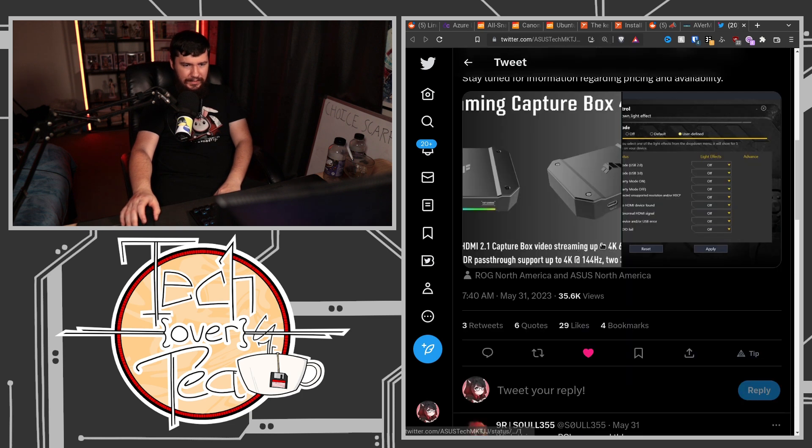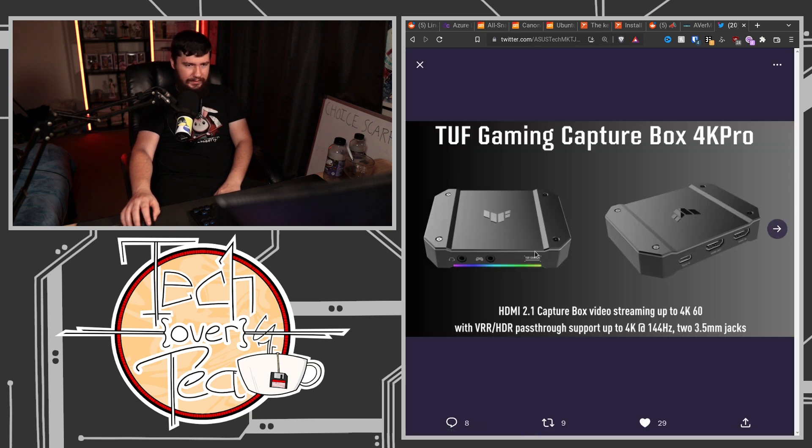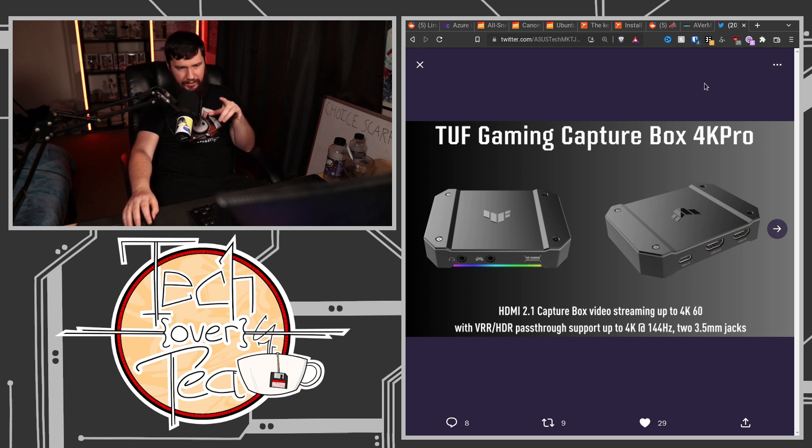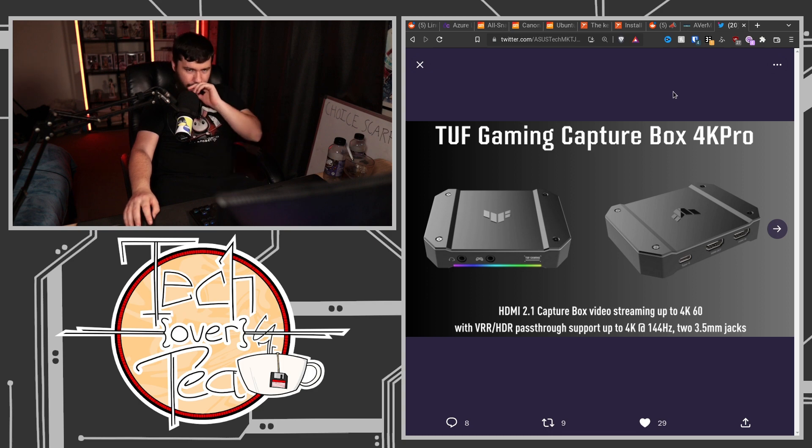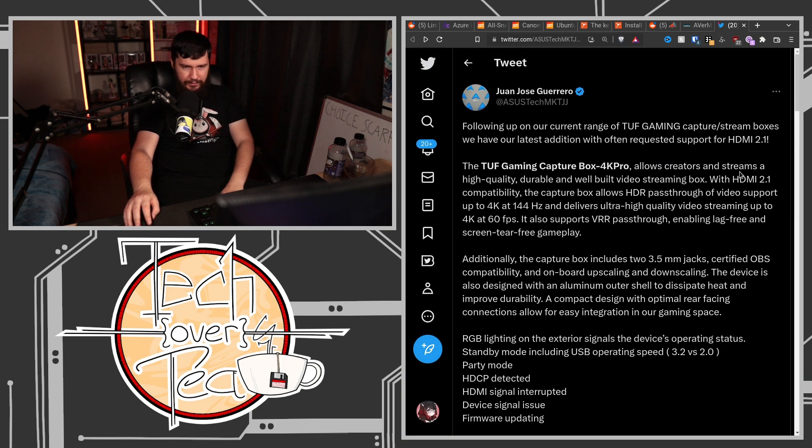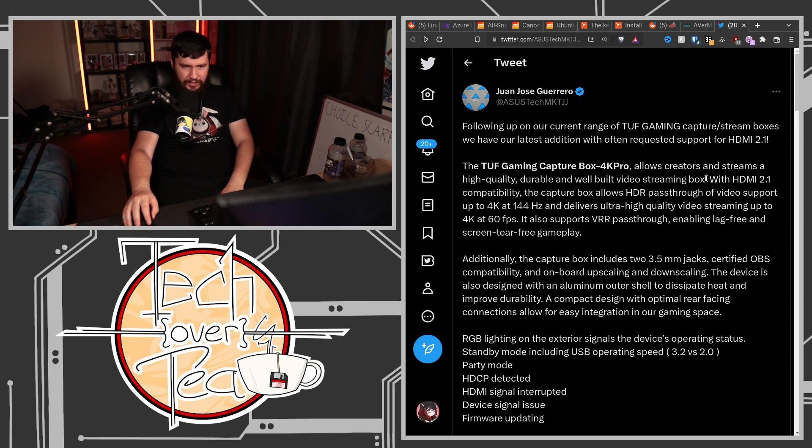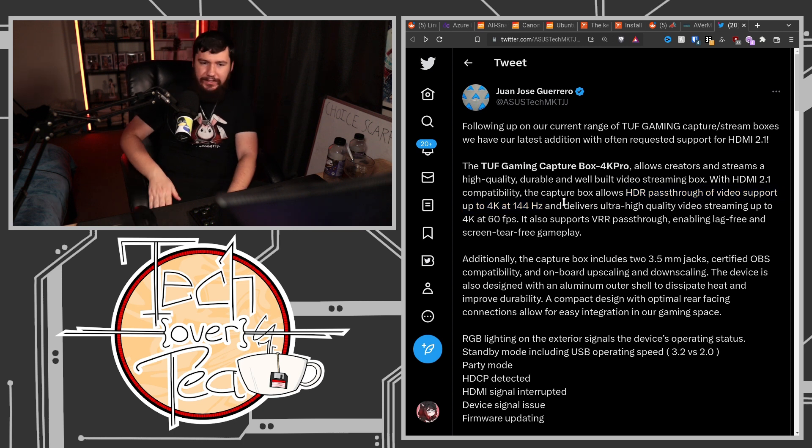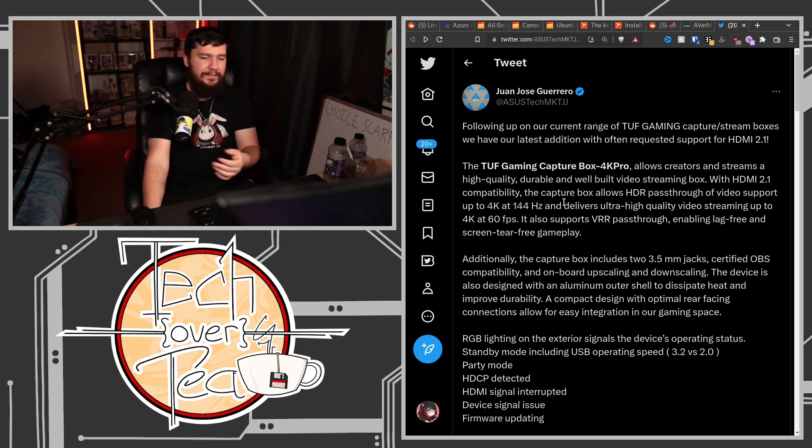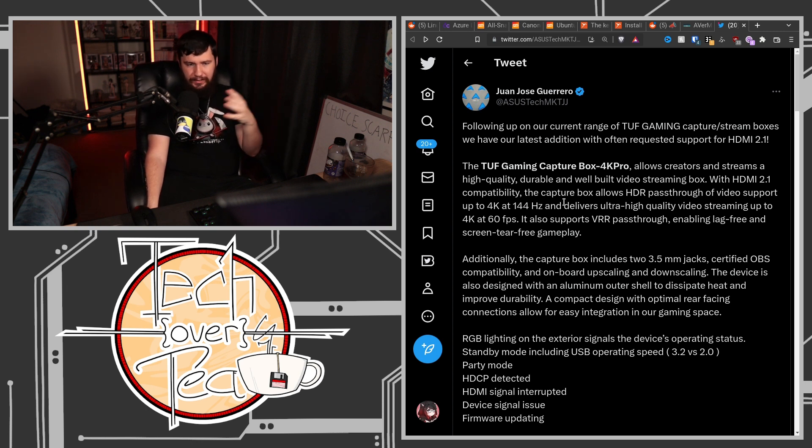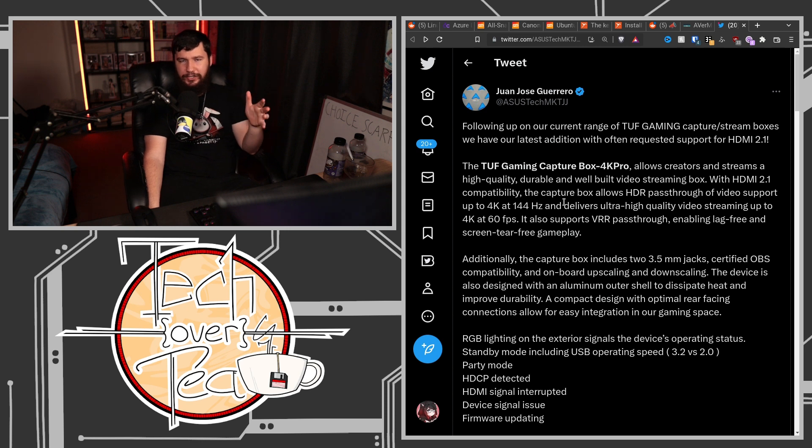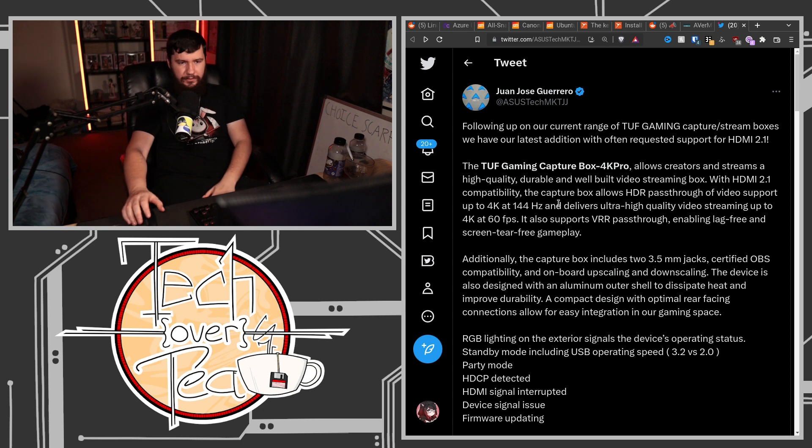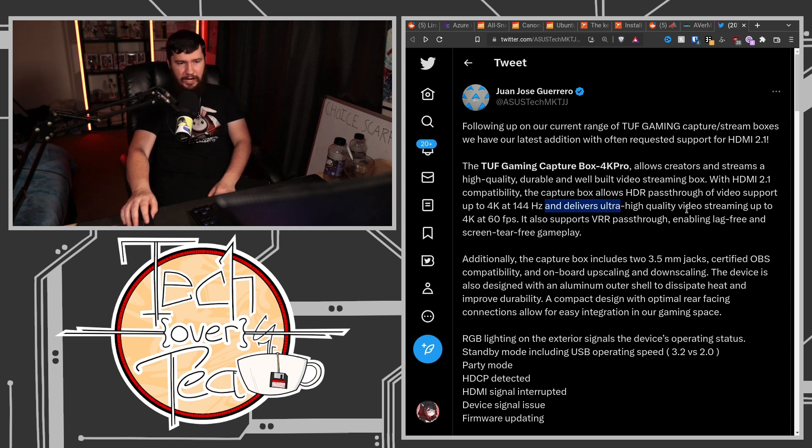So this is the Asus device. This is a new model of their Asus Toughbox, which is something that's existed for a while. This just now has HDMI 2.1. With HDMI 2.1 compatibility, the capture box allows HDR pass-through of video support up to 4K 144Hz. So if I had this set up with my system, I could have pass-through basically all the time and I wouldn't even notice that it's not just directly plugged into my GPU, and delivers high-quality video streaming up to 4K 60.